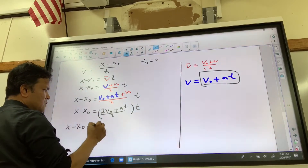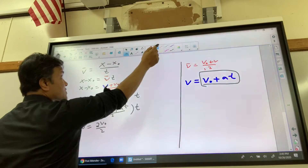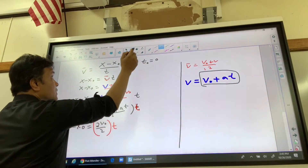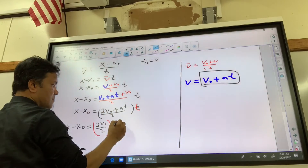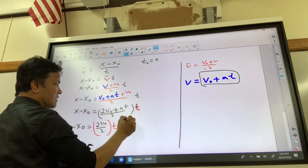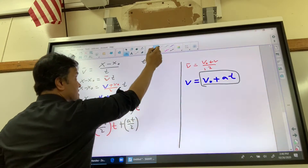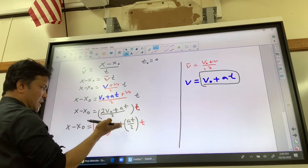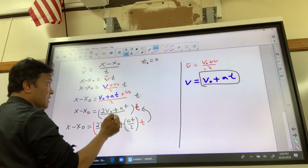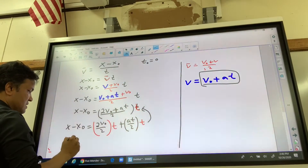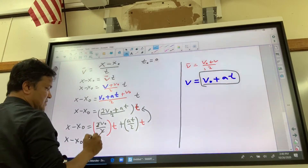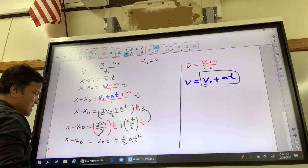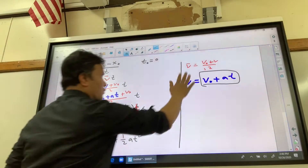Using properties of algebra and the distributive property: 2·v-naught over 2 gives v-naught t, and a·t over 2 times t gives half·a·t squared. So x minus x-naught equals v-naught·t plus half·a·t squared. This is the formula I wanted to prove.